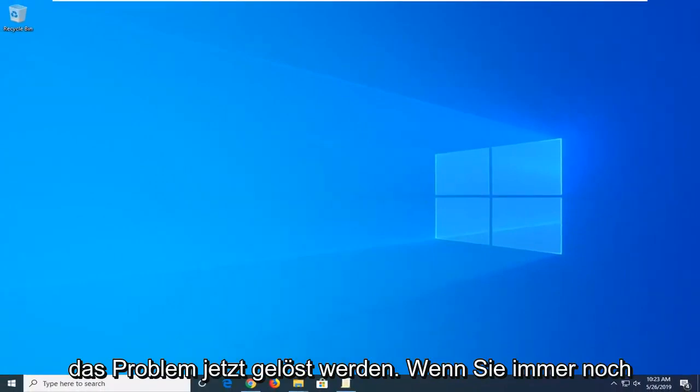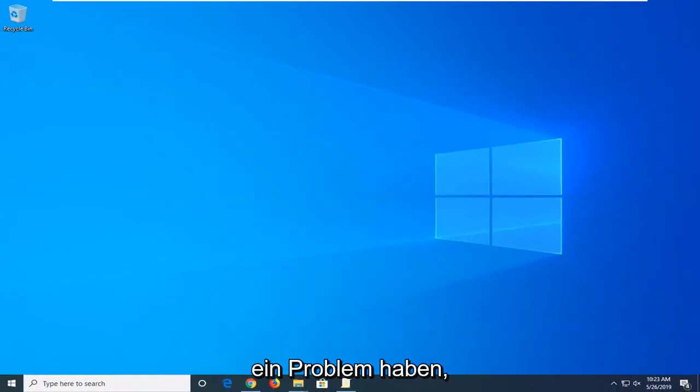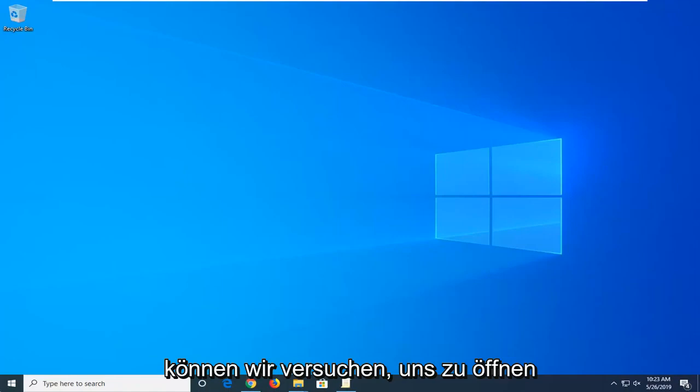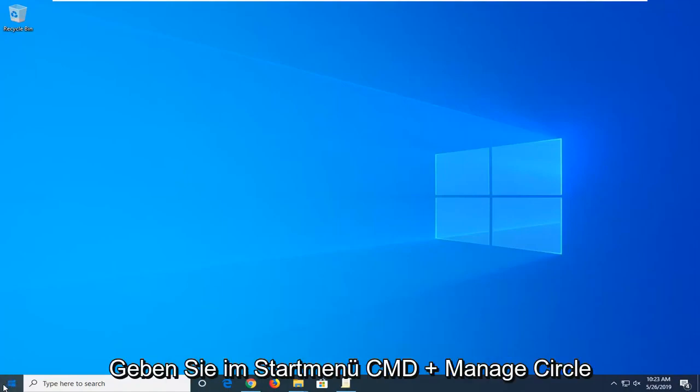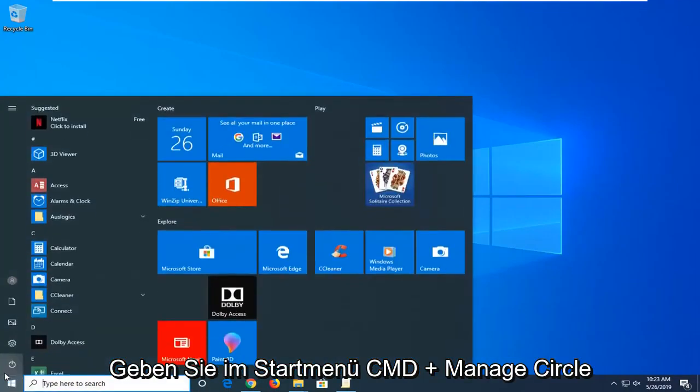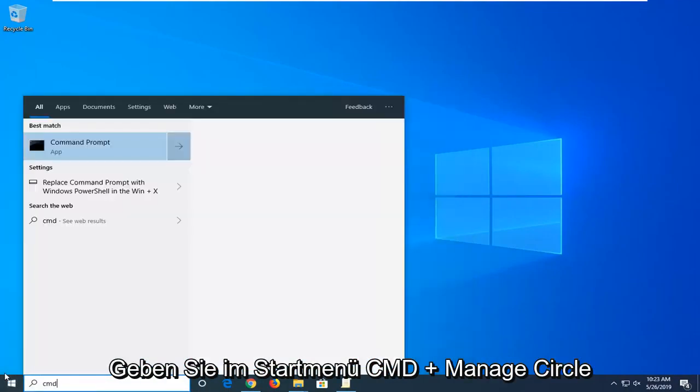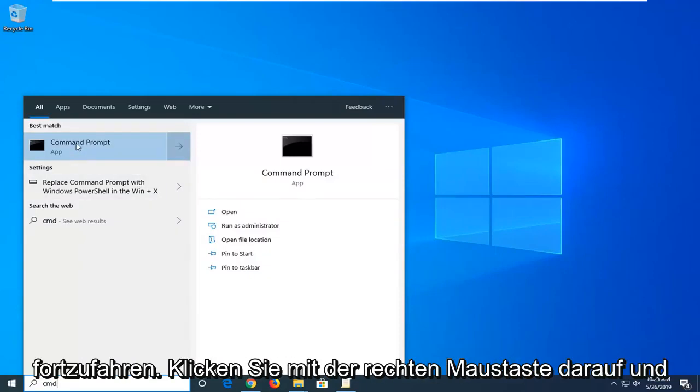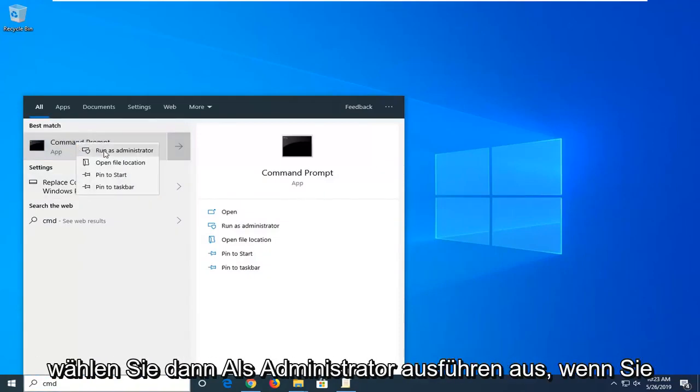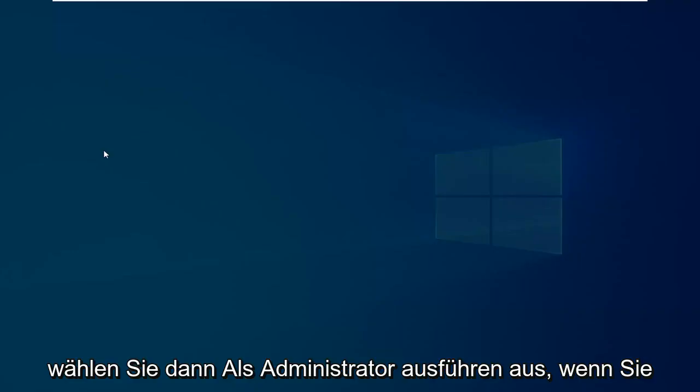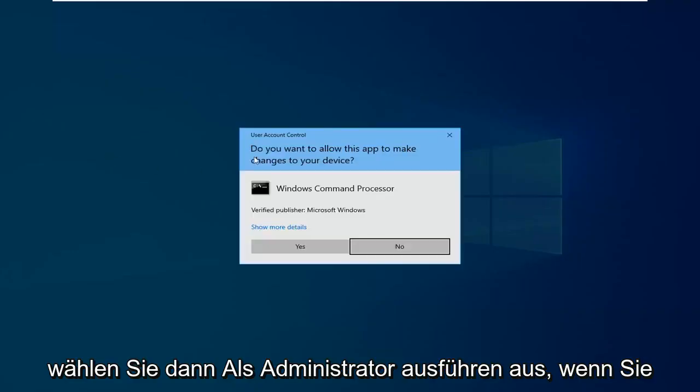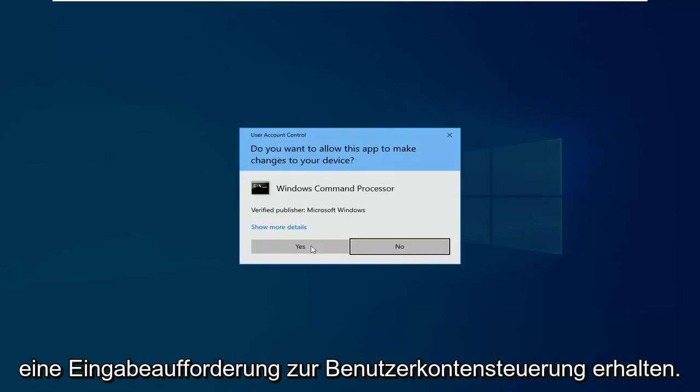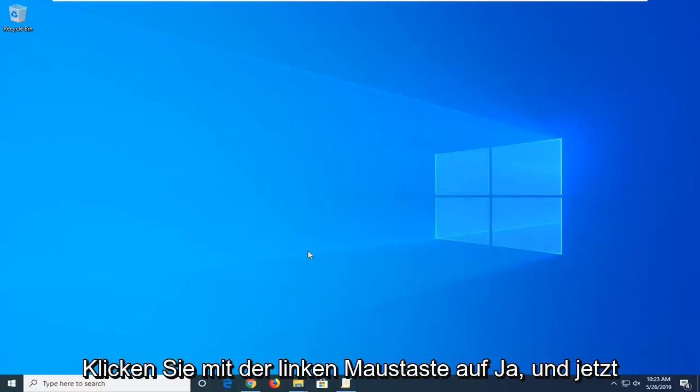Now if you are still experiencing a problem another thing we can try would be to open up the start menu. Type in cmd. Best match should come back with command prompt. You want to go ahead right click on that and then select run as administrator. If you receive a user account control prompt you want to left click on yes.